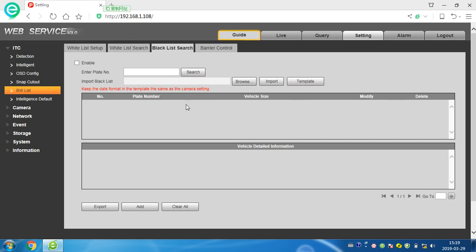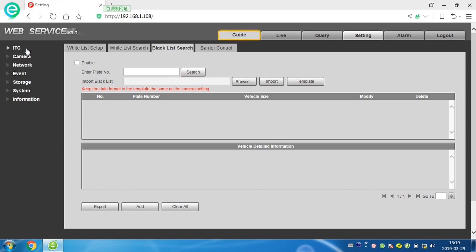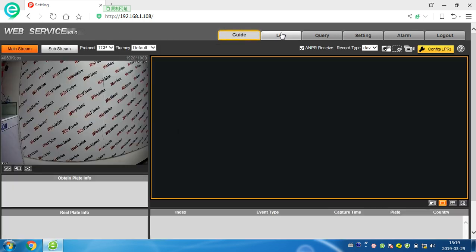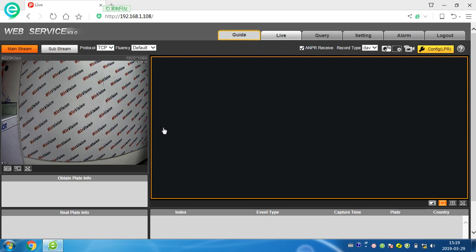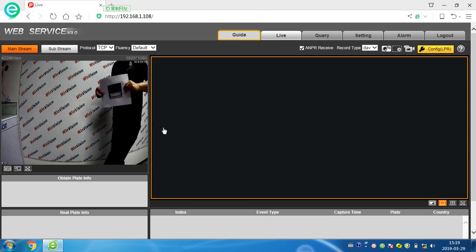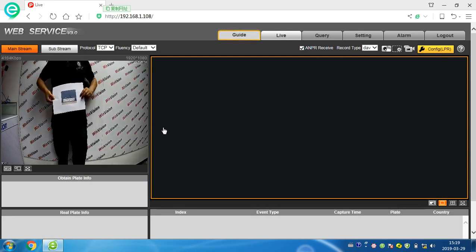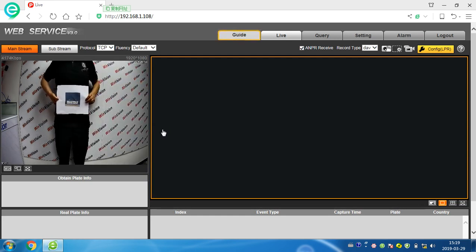So now we come to the live video. Ask someone to take a car plate to come. We will check what is the result. Car is coming.